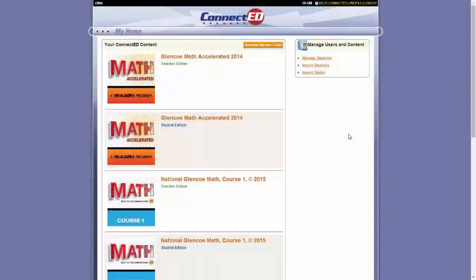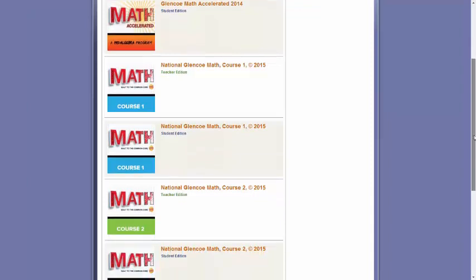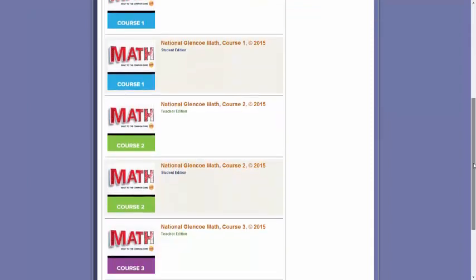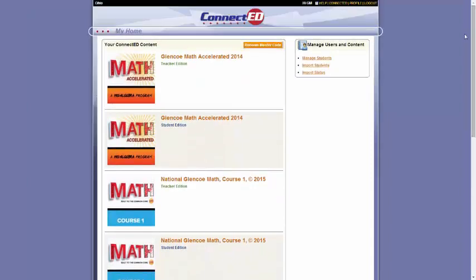Once you sign in to ConnectED, this is where you'll land. This is your virtual backpack. Your book bag will contain any books of the courses that you will be teaching for that particular year.